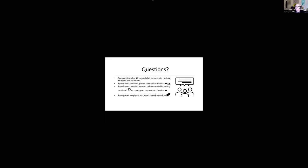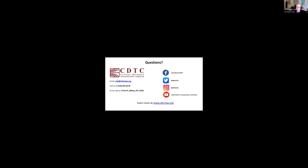I don't see any further questions, but I do want to thank Chuck and Melissa for being available today and for these great presentations. We will upload the recording of today's webinar to the CDTC YouTube channel and post it to the webpage. If anyone has any questions or would like to find us, you can email us, call us, or find us on social media. Thank you everyone.